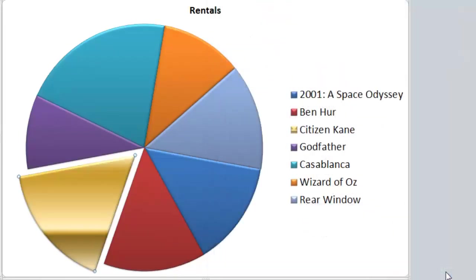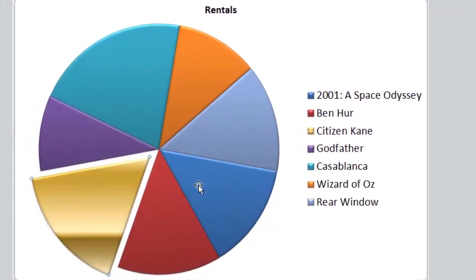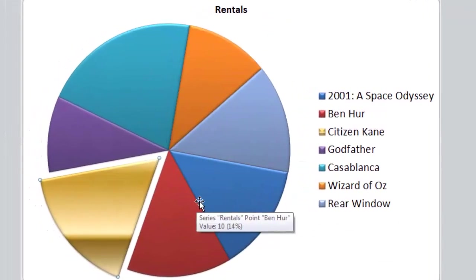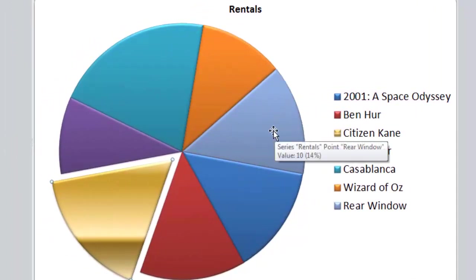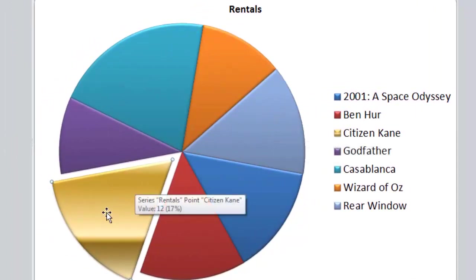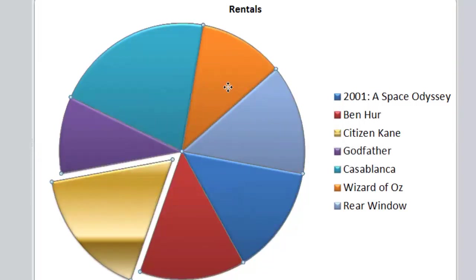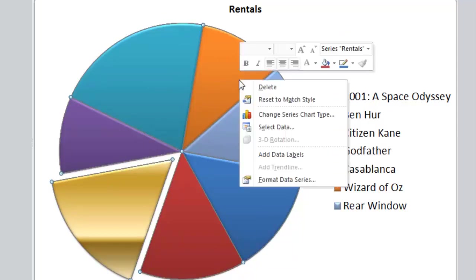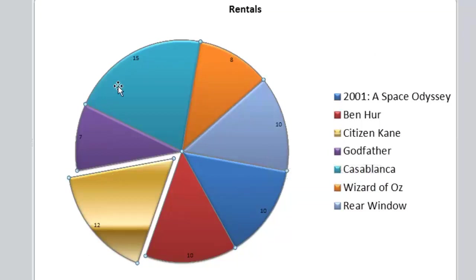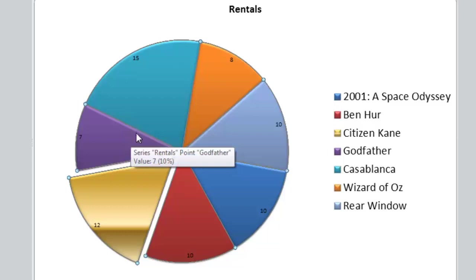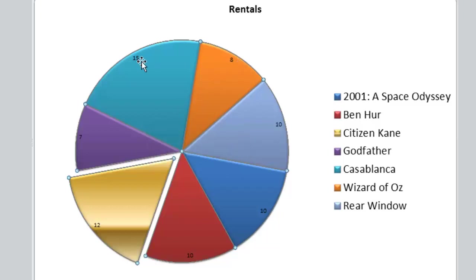The next thing I'd like to do is add some data labels to my slices to make sure people know what each individual slice means in terms of value. At the moment I've got that one slice selected. To reselect all the slices, I click away, click back on the pie, and that reselects everything. I can then right-click and choose Add Data Labels. You'll notice when that happened, the pie itself shrunk down in size. That's one of the curious things Excel does—something to watch out for when you're formatting. You may need to reformat the pie when you add labels.